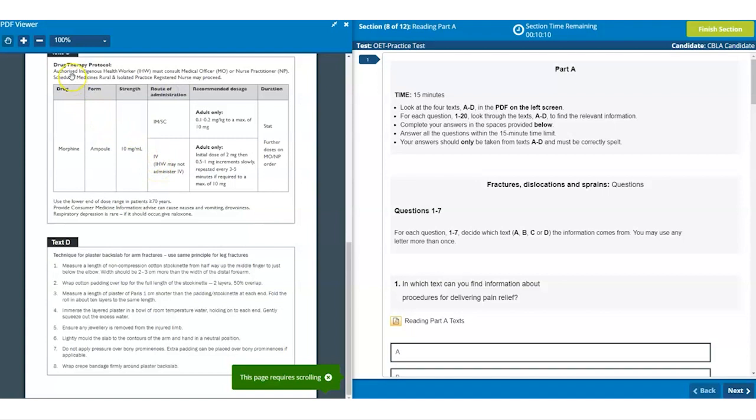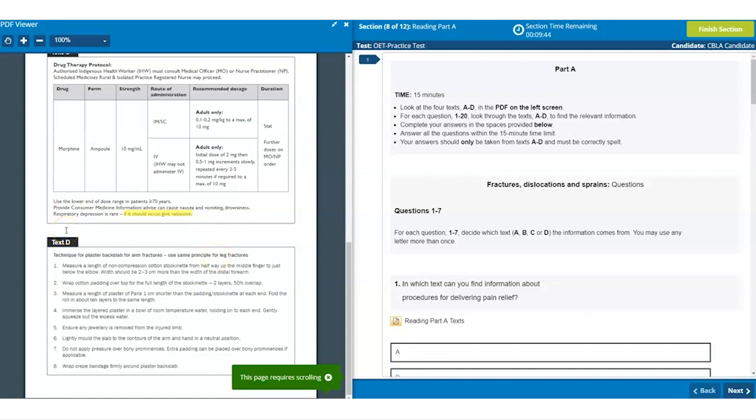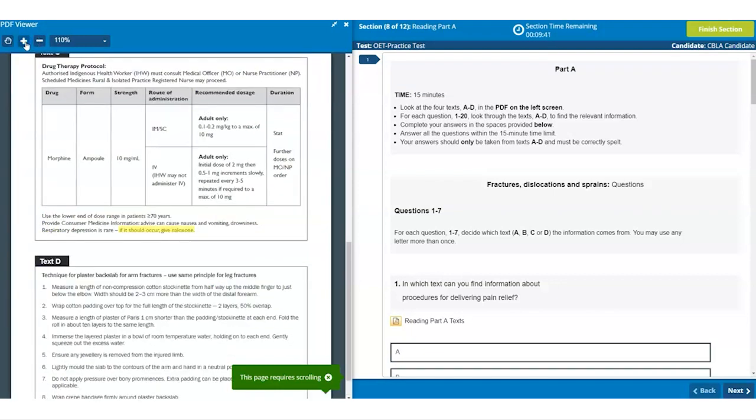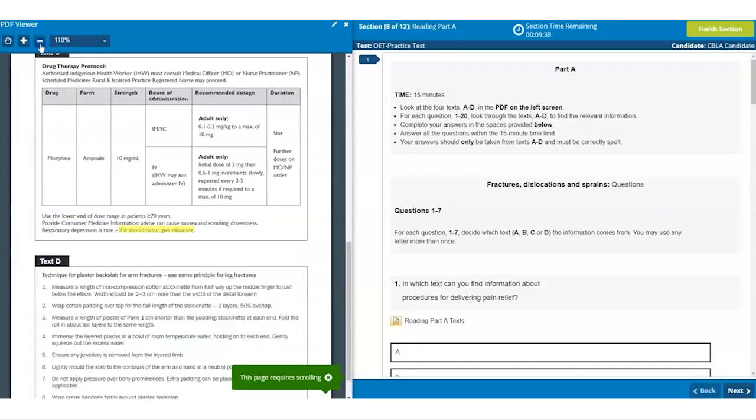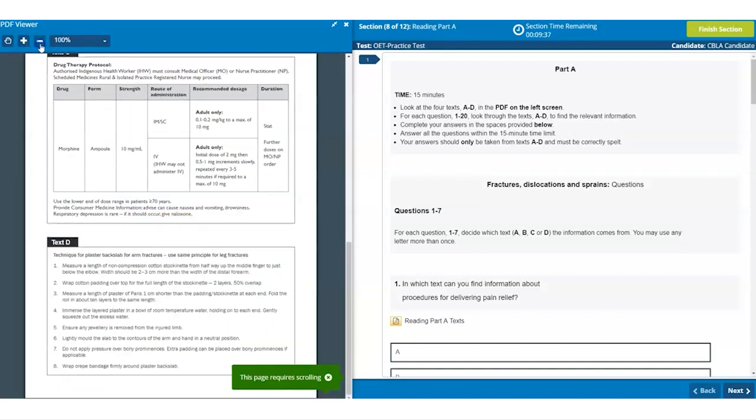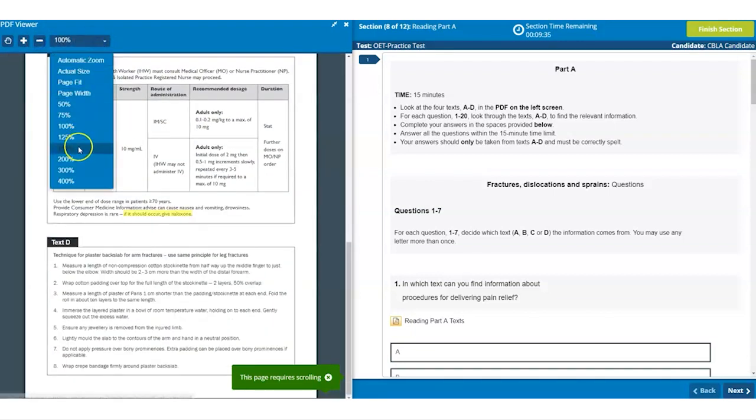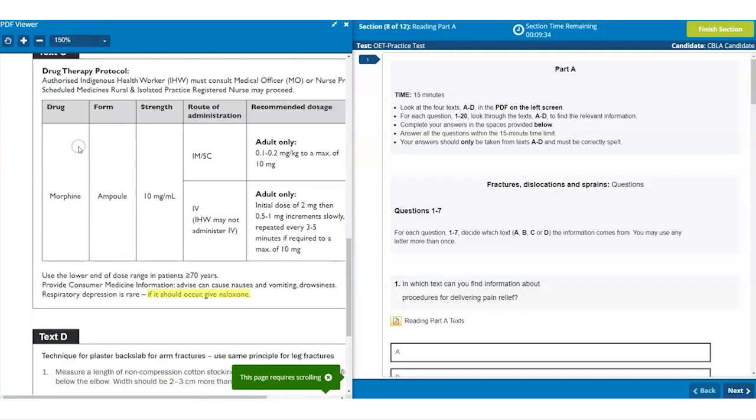But remember after using the hand tool you need to click on the icon again before you are able to use the highlighting function within the text. If you would like to make the text larger then you can zoom in using the plus symbol and zoom out using the minus symbol or use some of the preset options from the drop down menu.